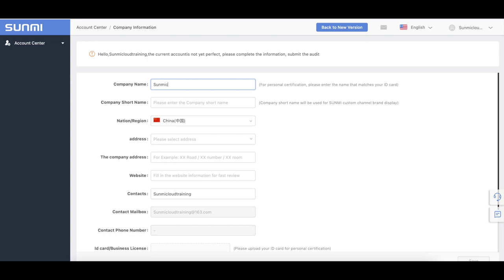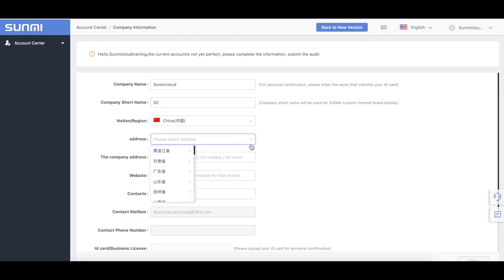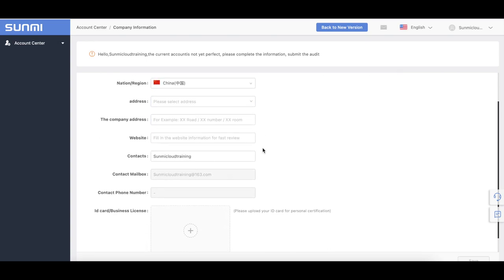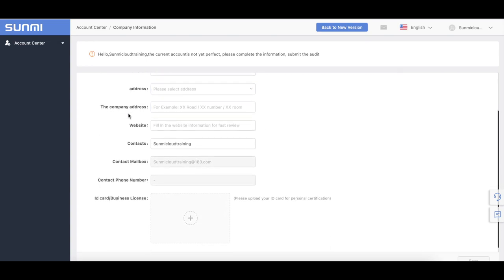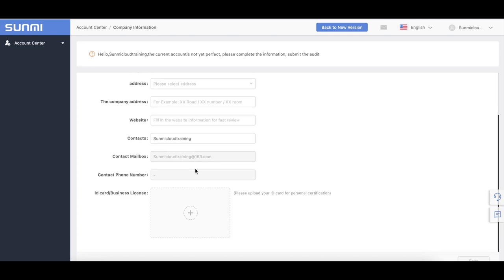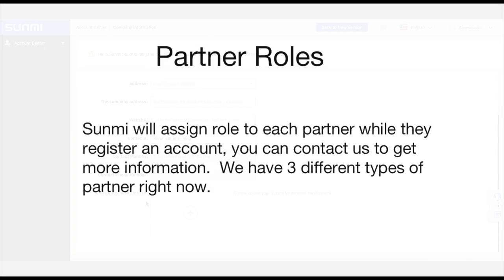If you are registered with an overseas account, you can skip the phone verification step. Sami will assign the appropriate role for you when auditing. It will take one working day. After receiving the audit notice, you become our partner formally. Sami will assign a role to each partner when they register an account. You can contact us to get more information.